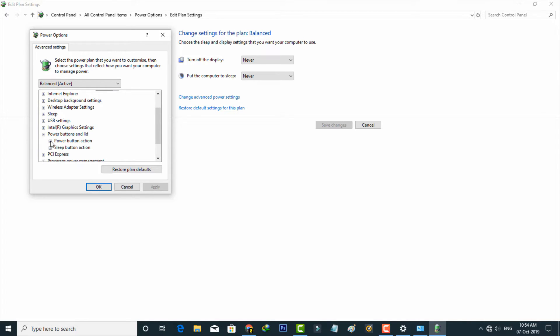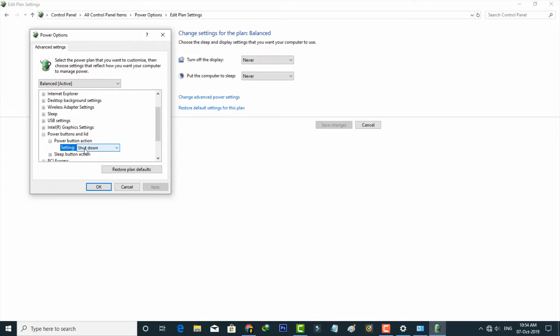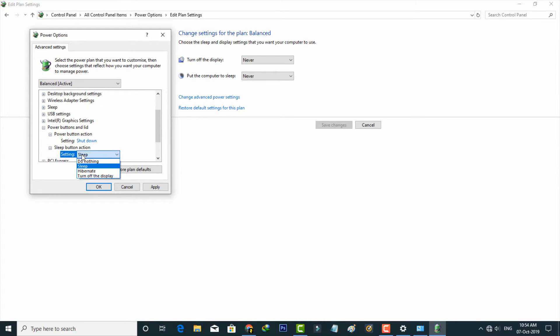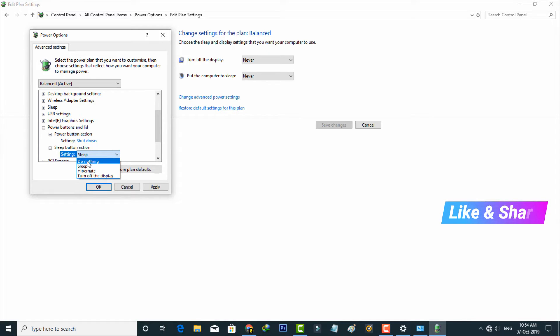Here you can choose your power button action, which means if you press your power button, what will happen. Here I try to select Shut Down, and the sleep button action is Sleep. But if you want to disable it, simply select Do Nothing option, the first one.